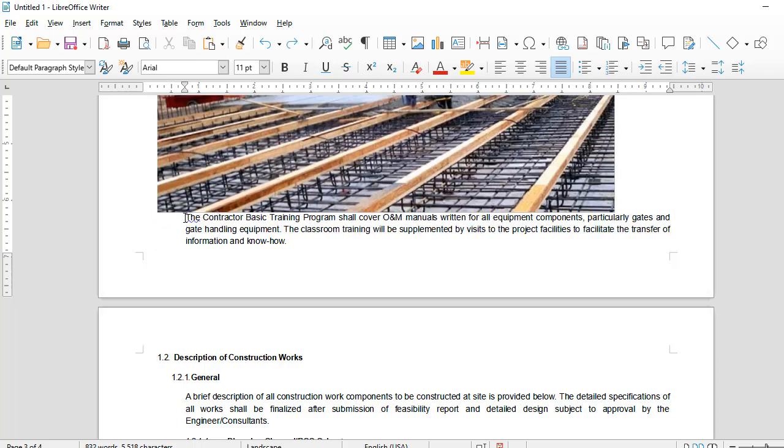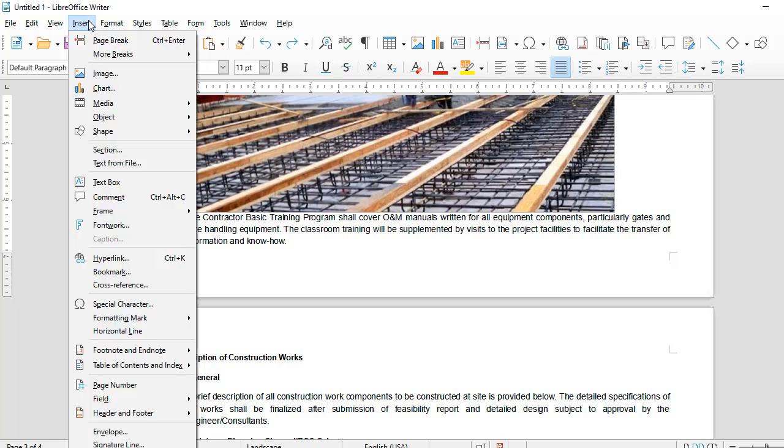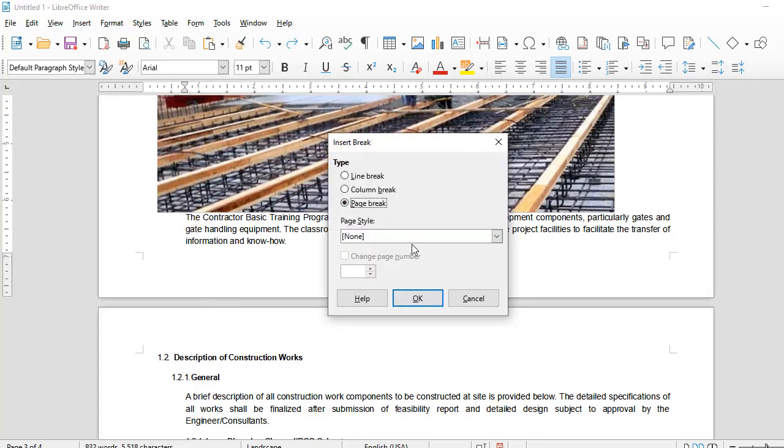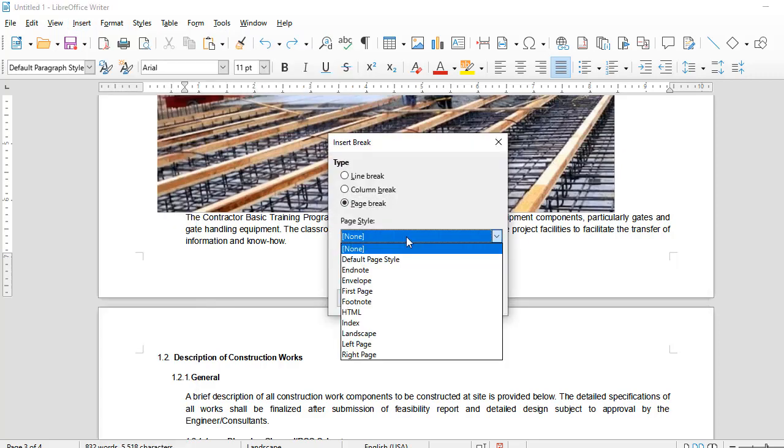Now I want that after that landscape option, I should have a portrait option back. How will I do that? I will click back here, come to the Insert command and Manual Break, and go back to the option of portrait. But there is no portrait.